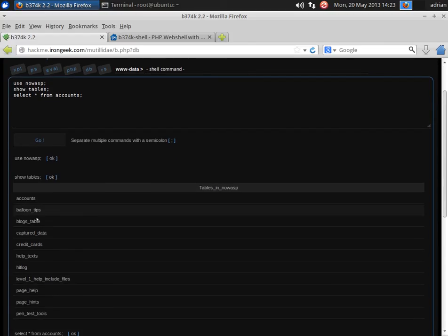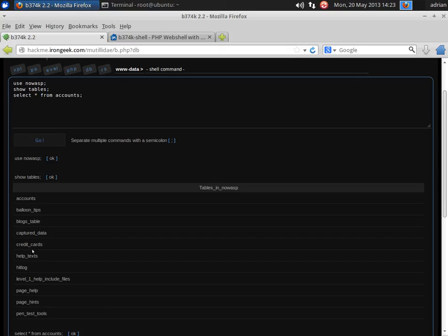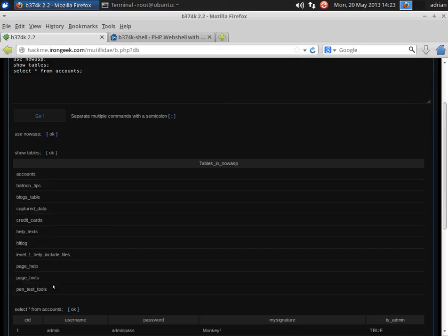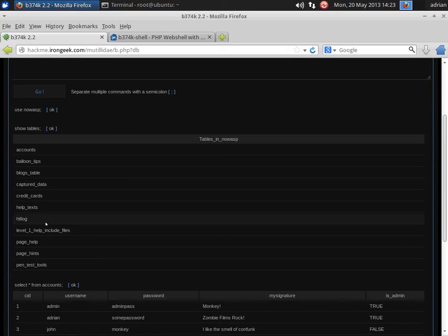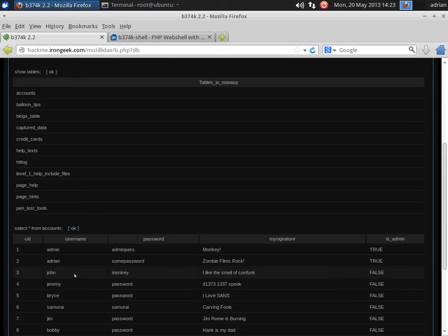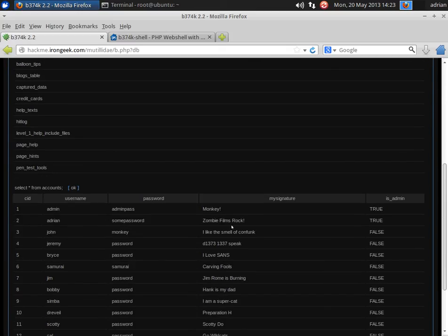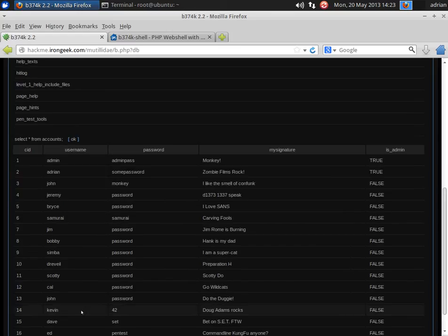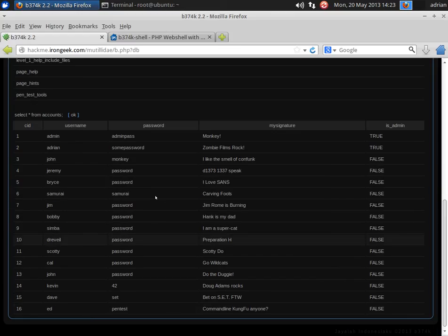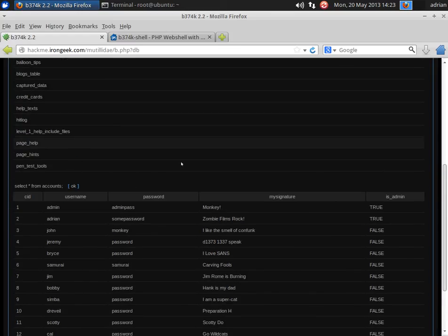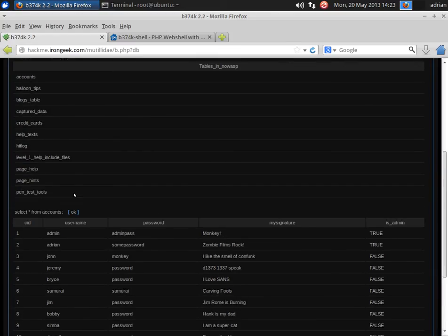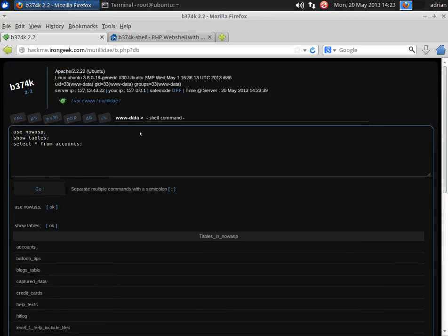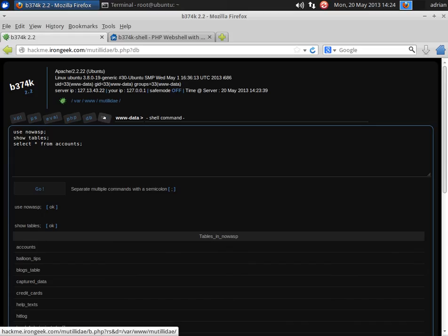And you see we have capture data, credit card info, so on and so forth. This is the list of tables. And we have the passwords and the names in that particular table. Now Mutillidae is designed specifically to be insecure, so this isn't a great example. But you get the idea.